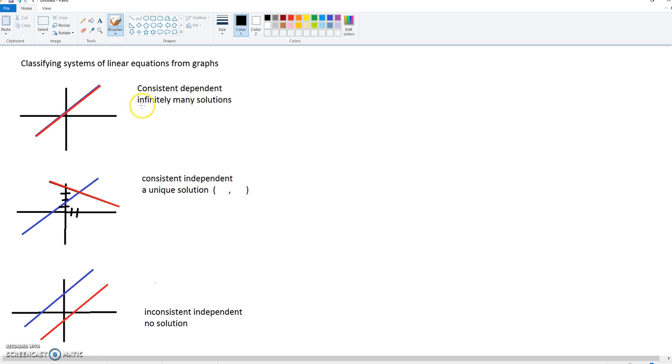And again, since they are consistent, meaning that they touch, every single point is a solution. So they have infinitely many solutions.